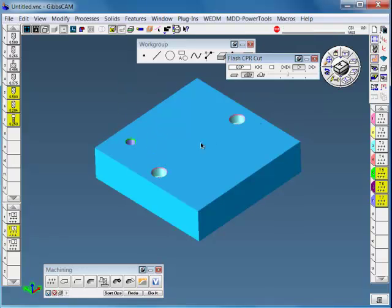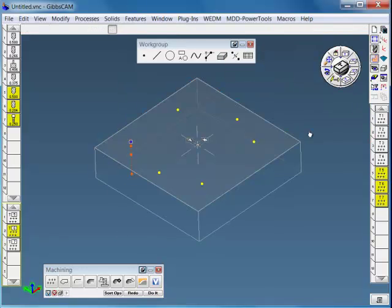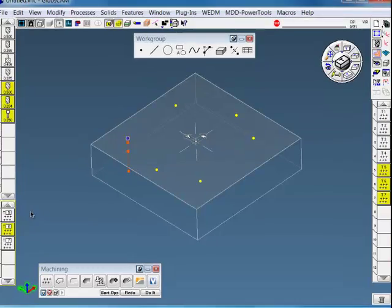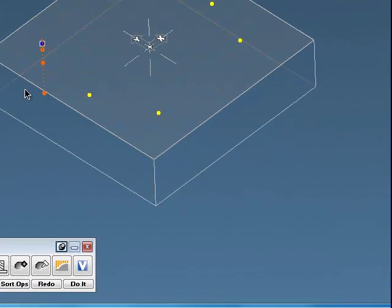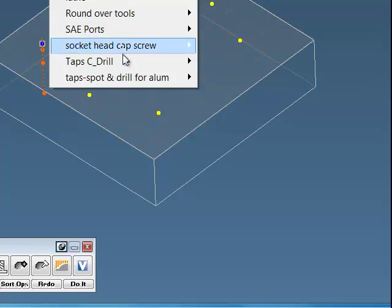And then redo it. So now I've modified that. And again, you can save that so you don't have to redefine that again if you'd like to put that in your own process library.